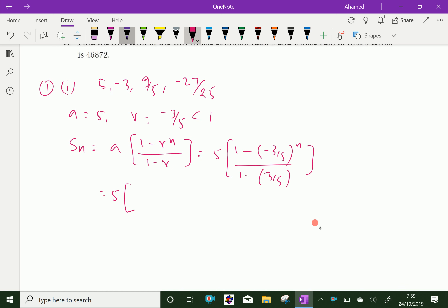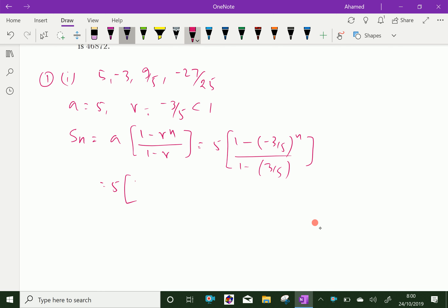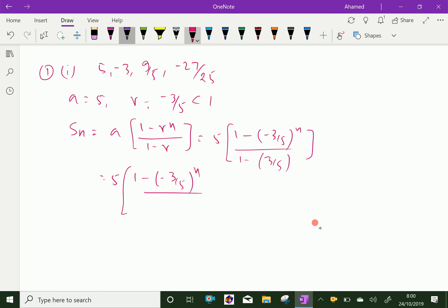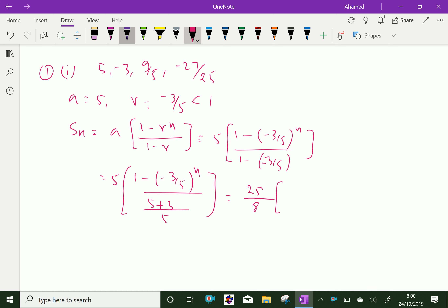Further we will simplify this: 5 into 1 minus (minus 3 over 5) power N. Taking LCM as 5, we get 5 plus 3 in the denominator, so it becomes plus here. Simplifying, 5 into 5 is 25, over 8, into 1 minus (minus 3 over 5) power N is our sum of N terms.